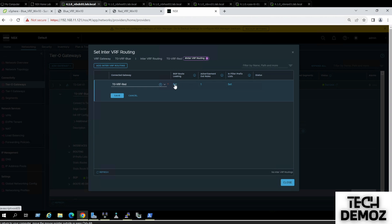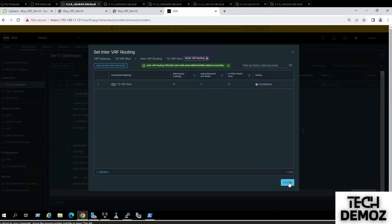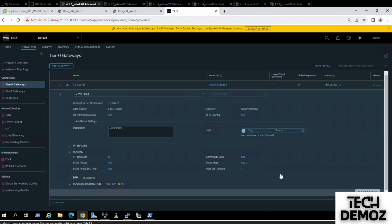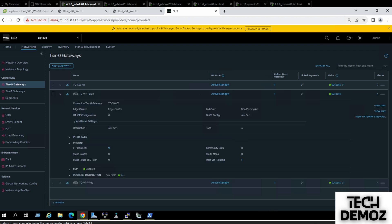There's also a BGP route option to filter traffic. For example, if we have 10 routes advertising, we can filter using this option. Click Save, Refresh, and Close. Then click Close Editing. I need to perform the same configuration on the Red VRF.